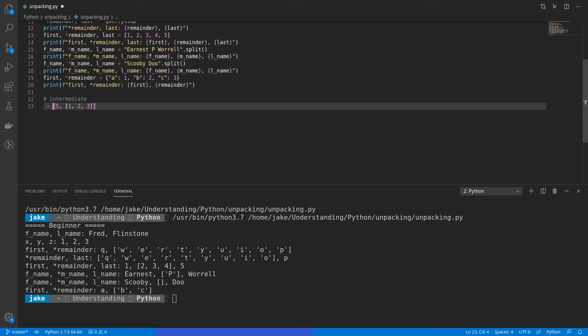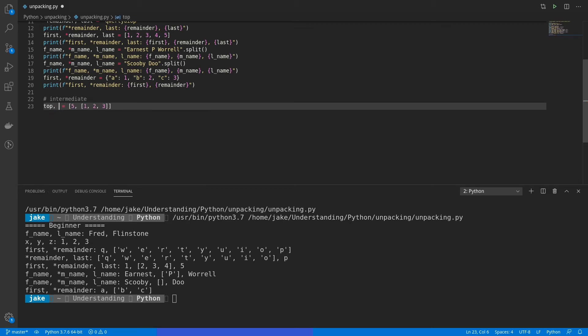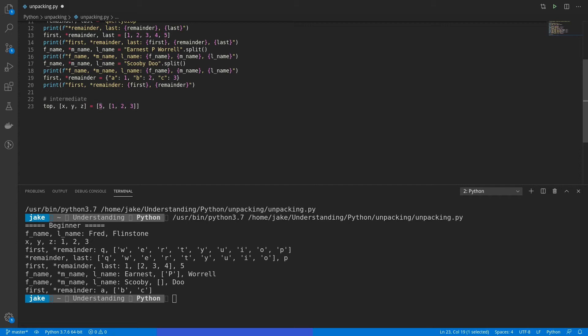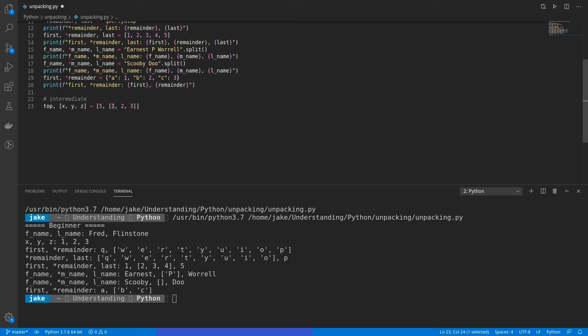And we wanted to store each of these in their own values. Well, we can do that really easily with variable unpacking. As we did above, we can just keep the first value as is, and then to denote that we're going down a level, we'll put this in a list as well. And in here, we can put the variables X, Y, and Z. Now what's going to happen is 5 is going to get stored in top, and then it's going to go down a level, with 1 being stored in X, 2 being stored in Y, and then 3 being stored in Z.